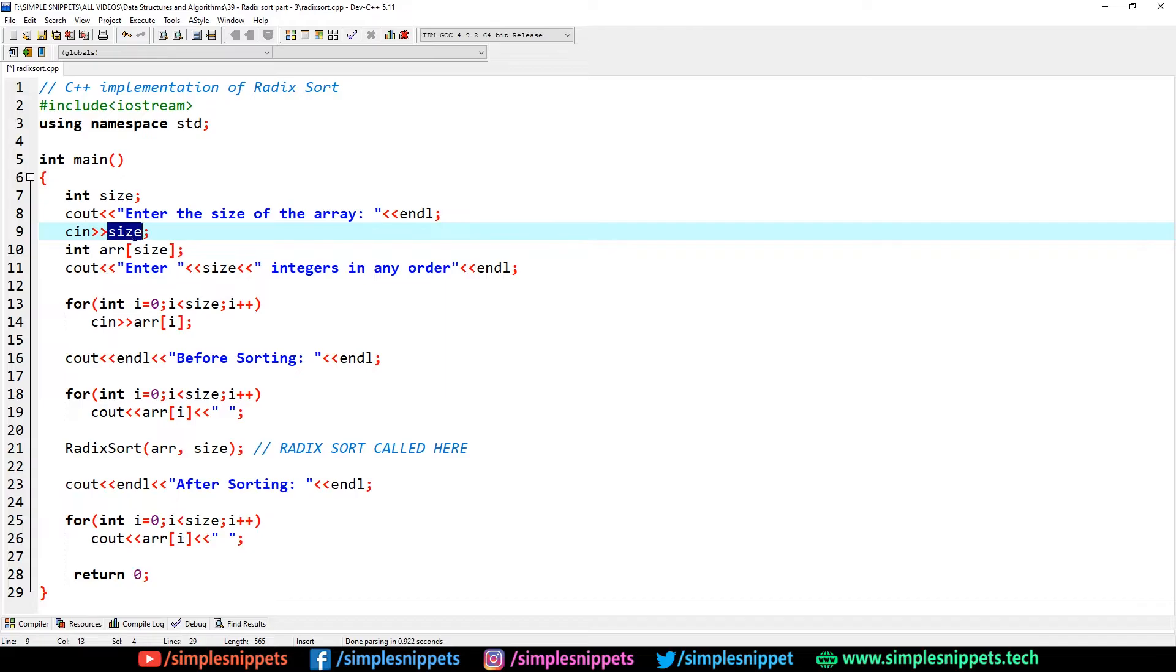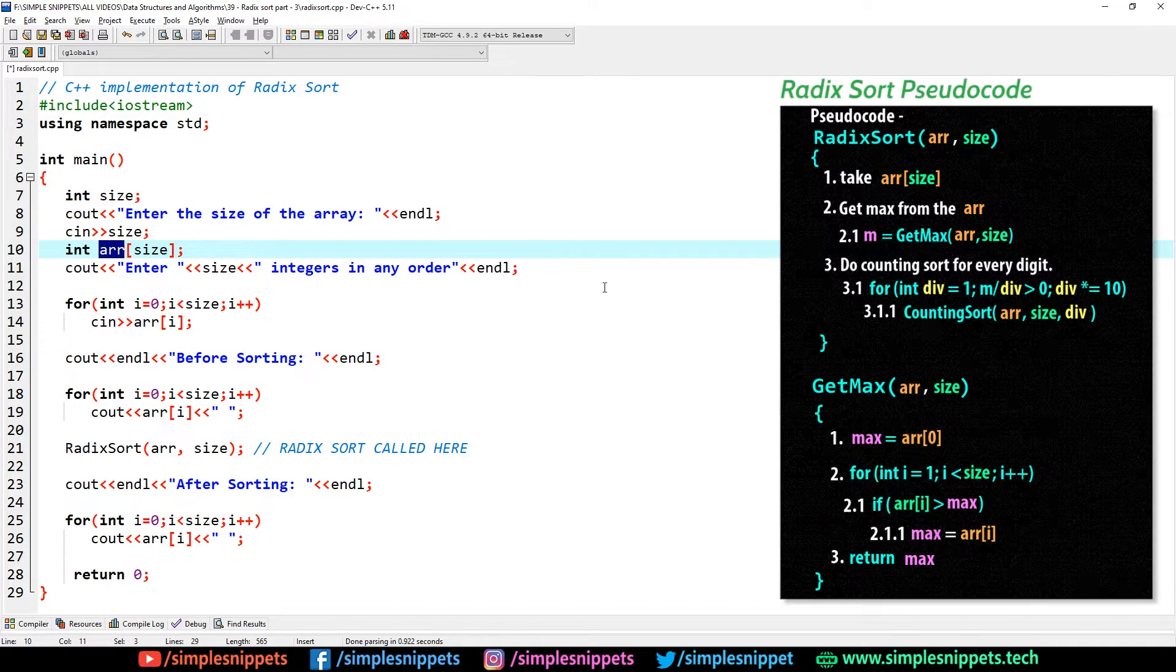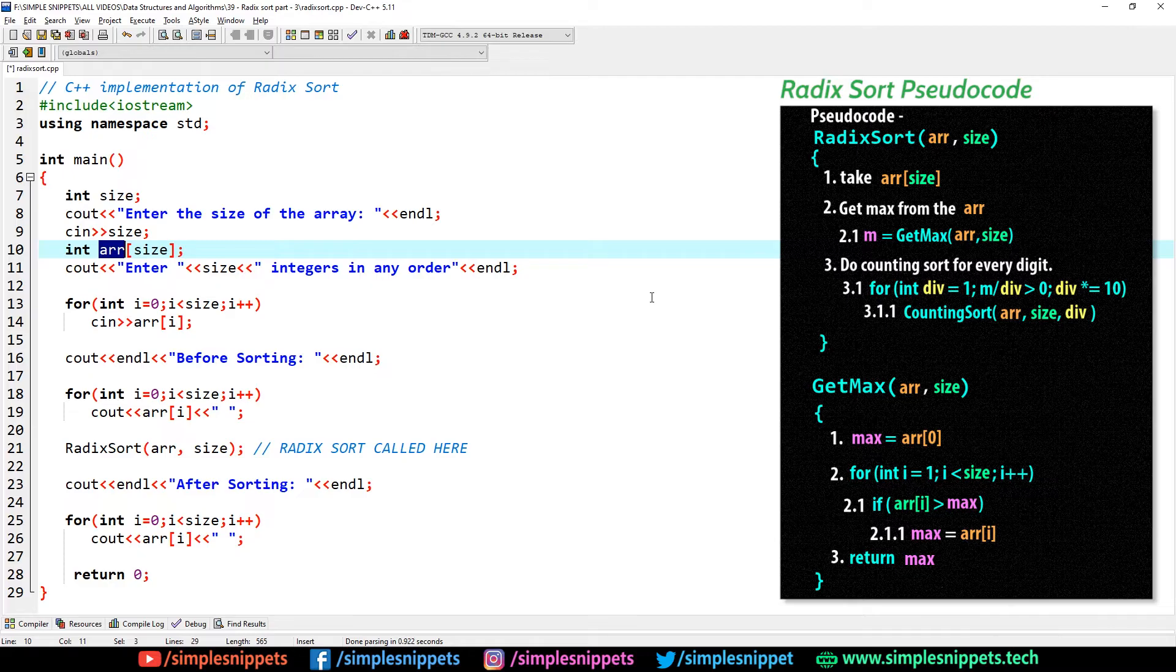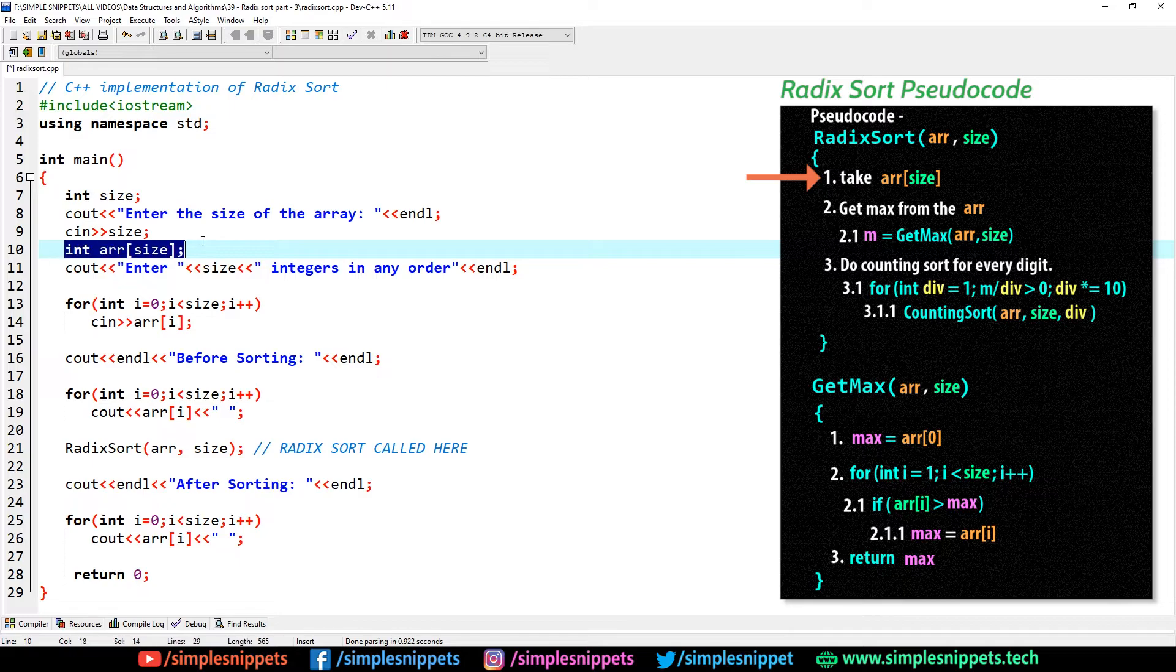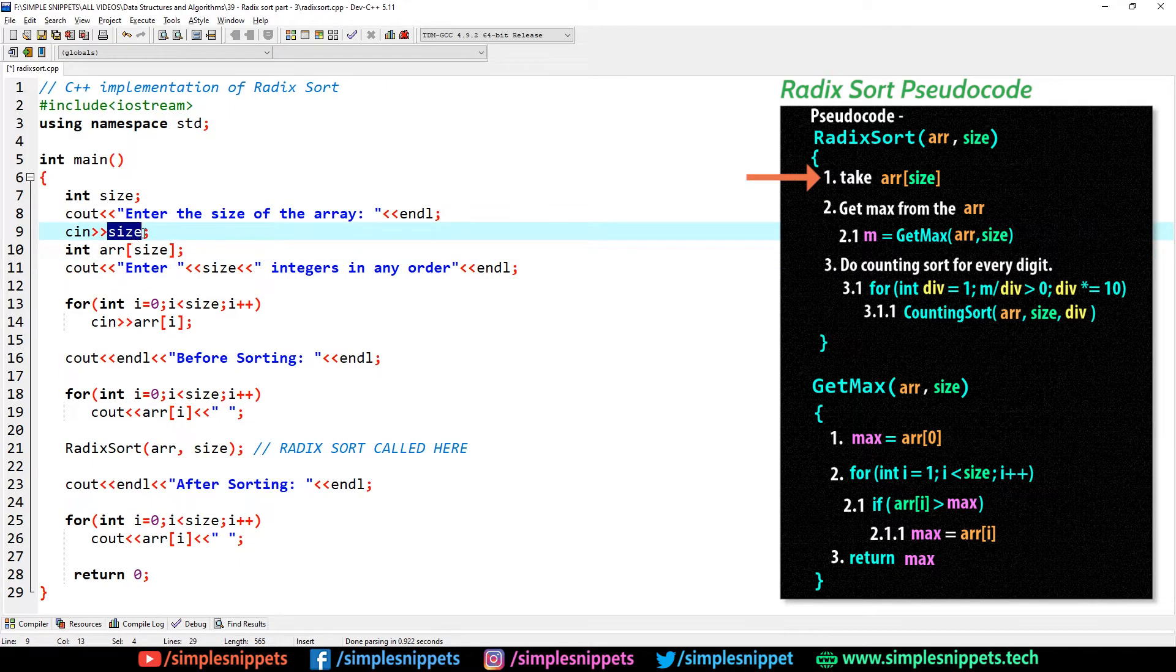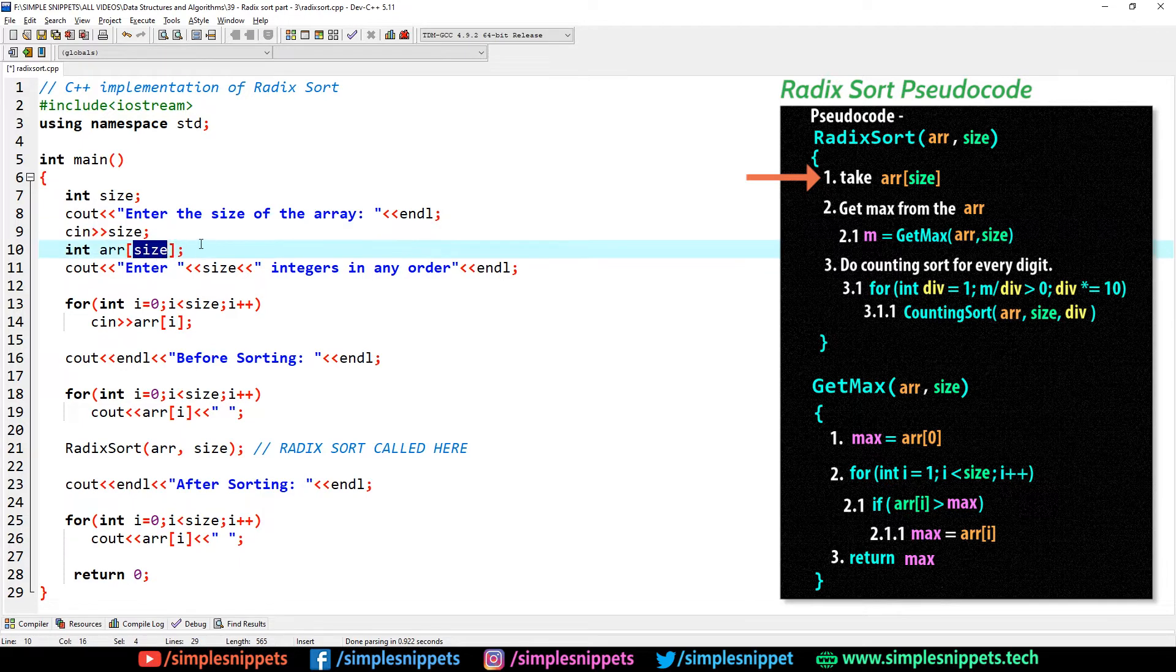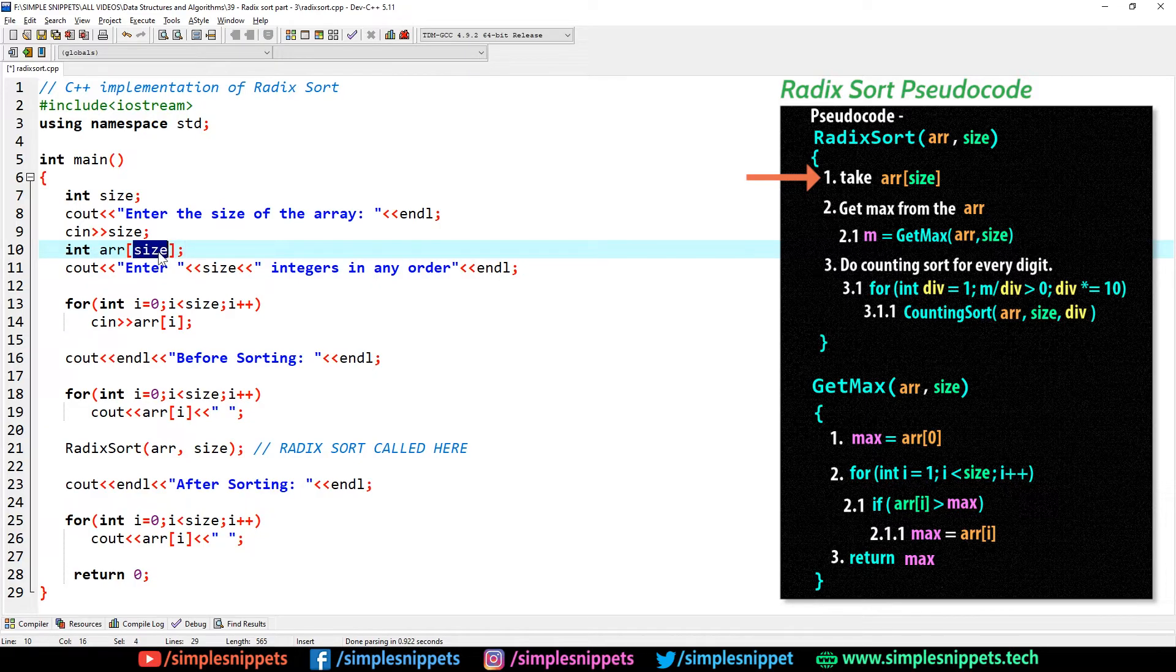Starting off, you can see in the int main, that is the main function. I have created an integer size, then I say enter the size of the array, then I take in the size from the user and then I create an array of that size.